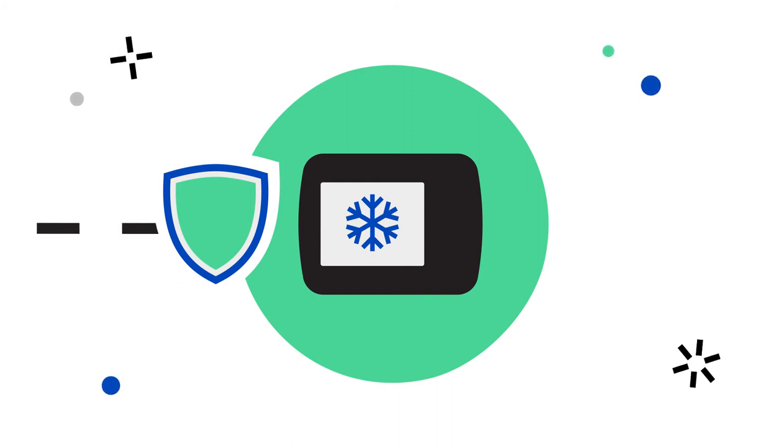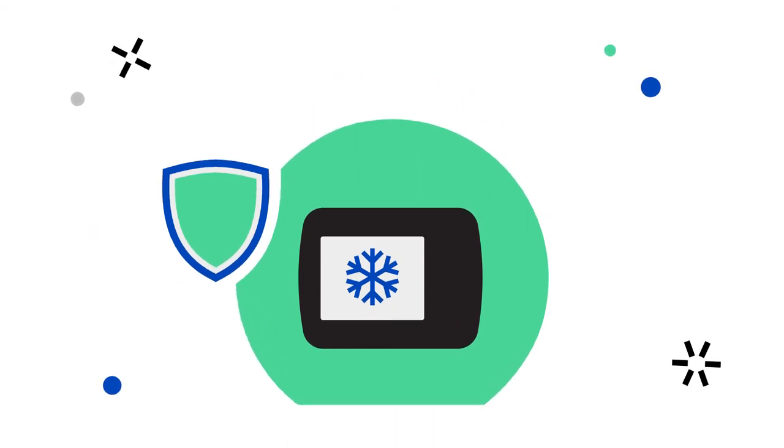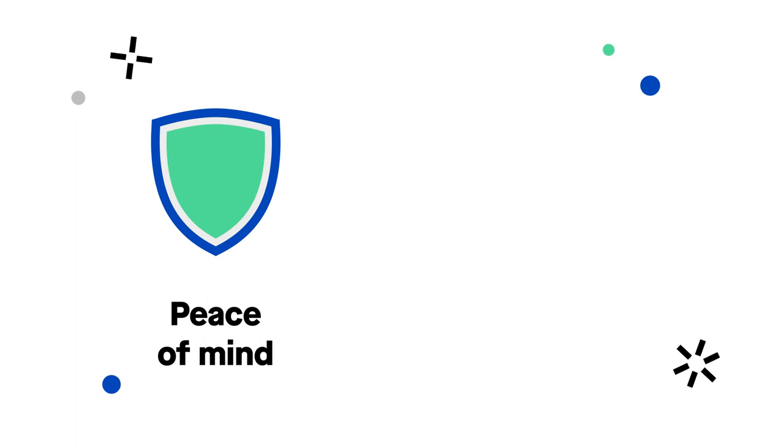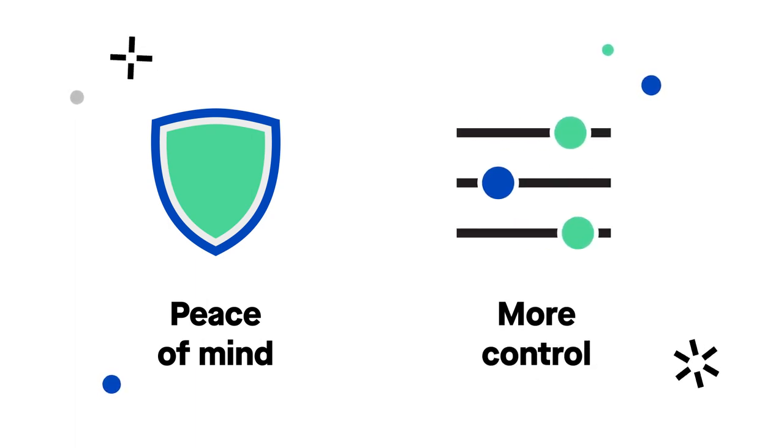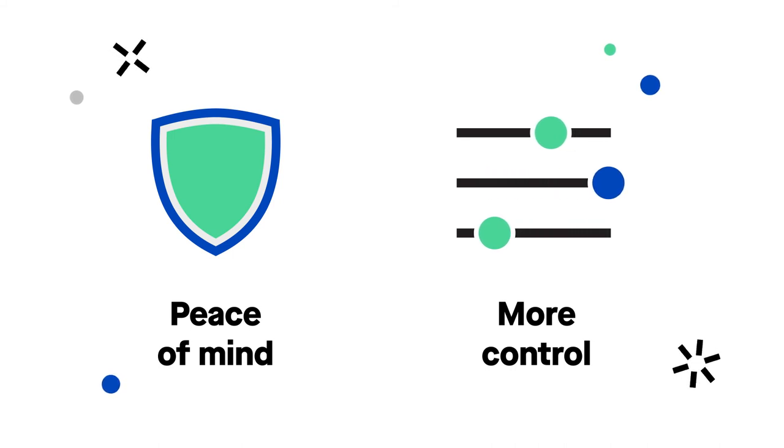Secure Wi-Fi not only gives you peace of mind with automatic security against online threats, but it also gives you more control over the devices in your home.